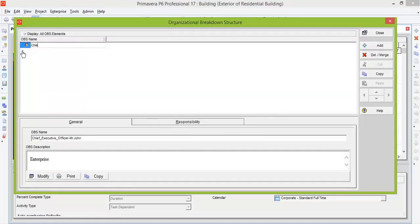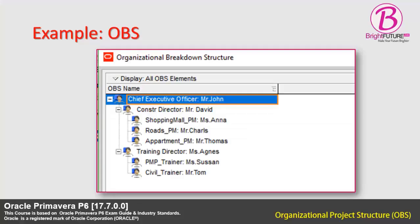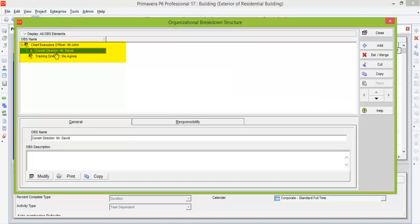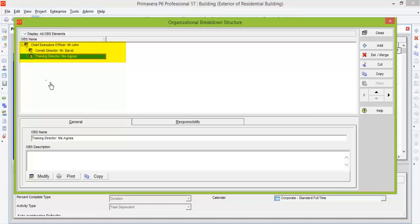I have entered Chief Executive Officer as Mr. John and two Directors. One is Construction Department Director, Mr. David, and second is Training Department Director, Mrs. Agnes.